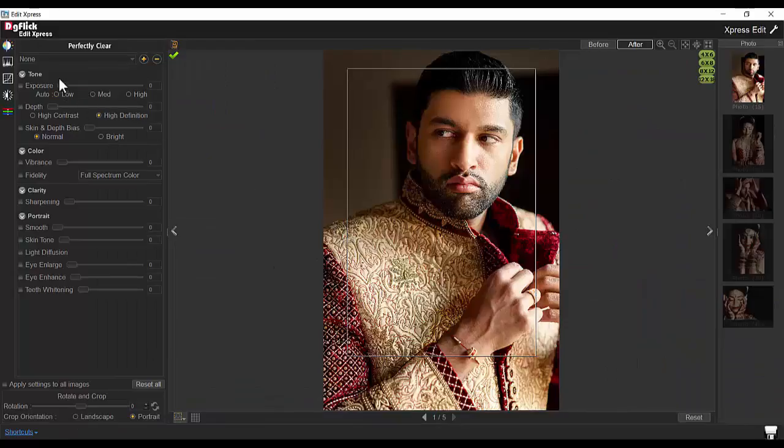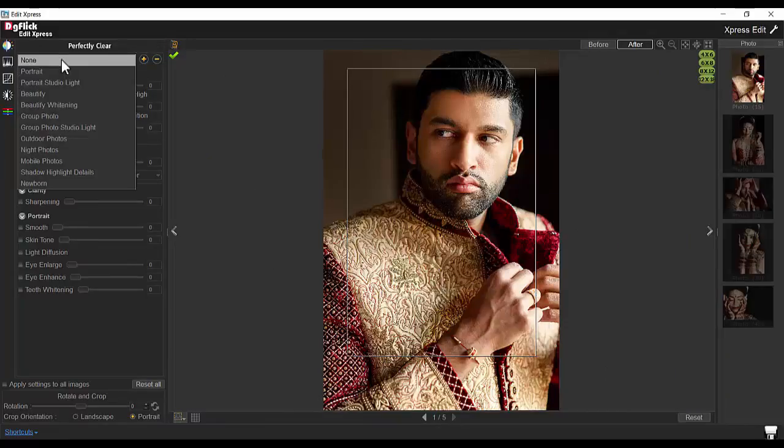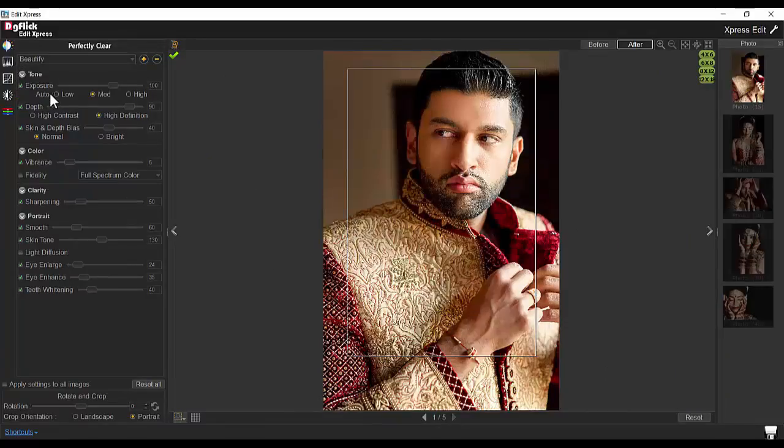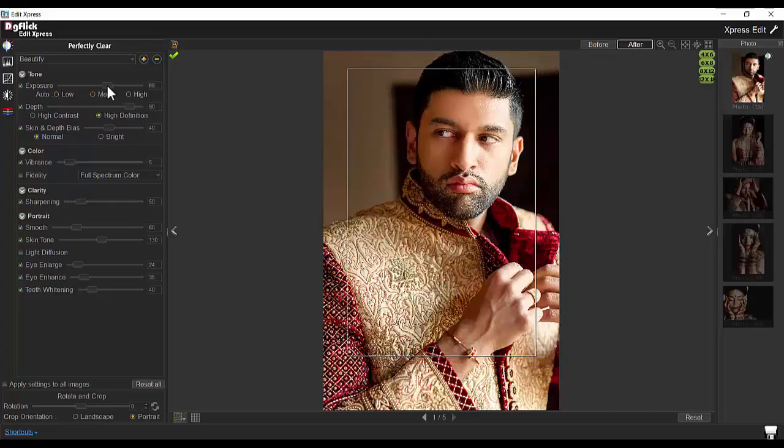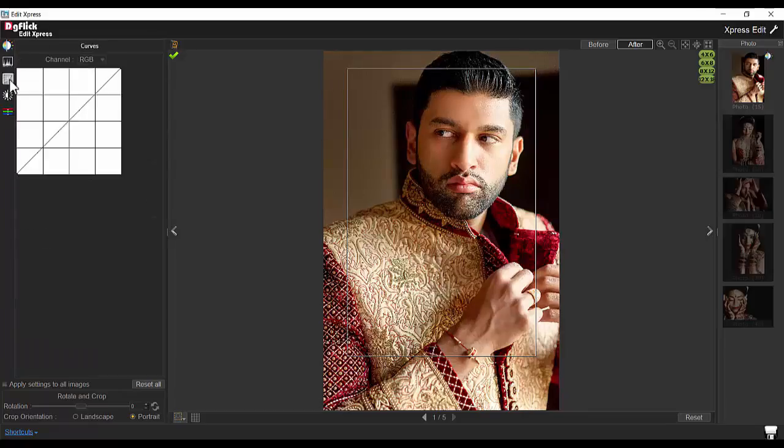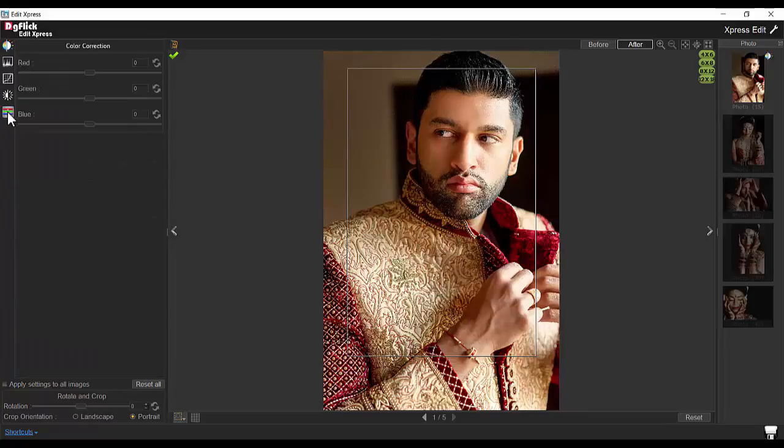You can select the preset that brings out the beauty in selected photos. You have freedom to manage the effect. Additionally, BCG—that is, Brightness, Contrast, and Gamma—and RGB Level and Curve can be adjusted to make photos look perfect.